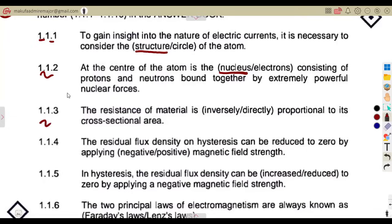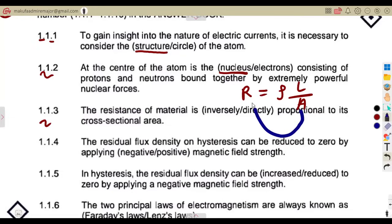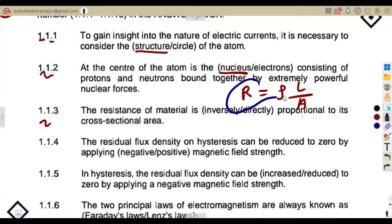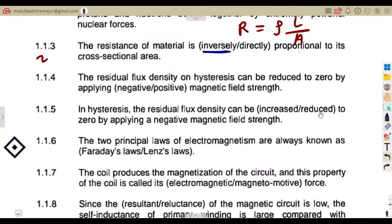The resistance of a material is inversely proportional to its cross-sectional area. The resistance is equal to rho L over area, where we have resistivity times length over the area. As the area increases, the resistance decreases; as the area decreases, the resistance increases. But considering resistance and length, they are directly proportional. So resistance is inversely proportional to the cross-sectional area.